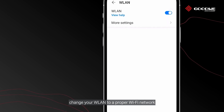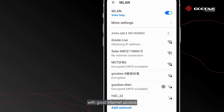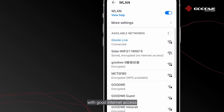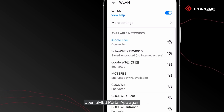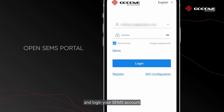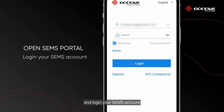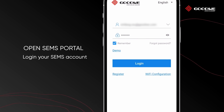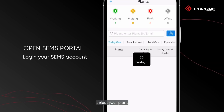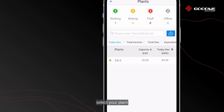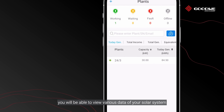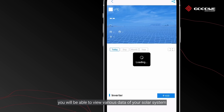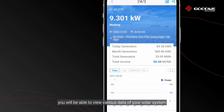Now you can open SEMS Portal to monitor your PV power plant online. Change your wireless LAN to a proper Wi-Fi network with good internet access. Open the SEMS Portal app again, log in to your SEMS account, select your plant, and you will be able to view various data of your solar system.